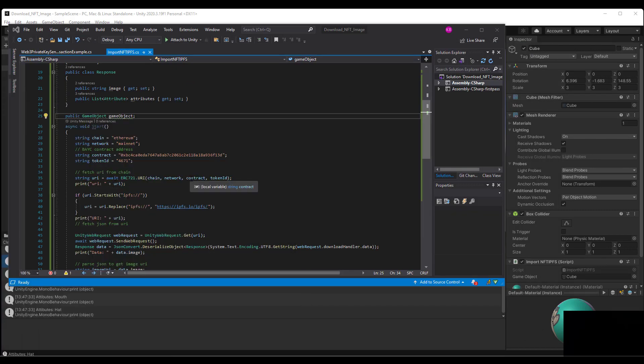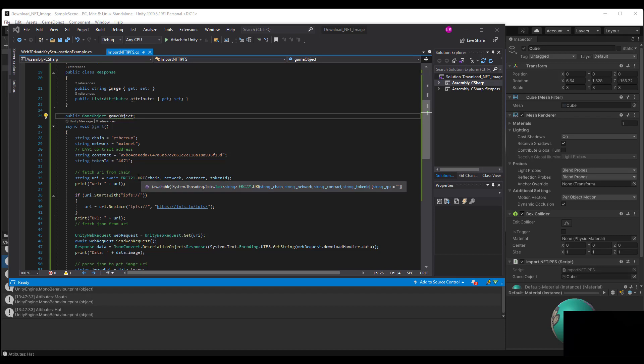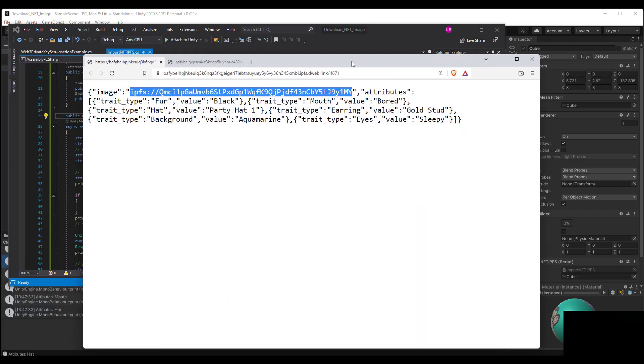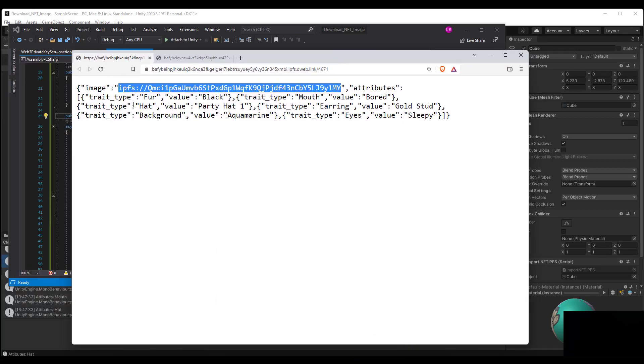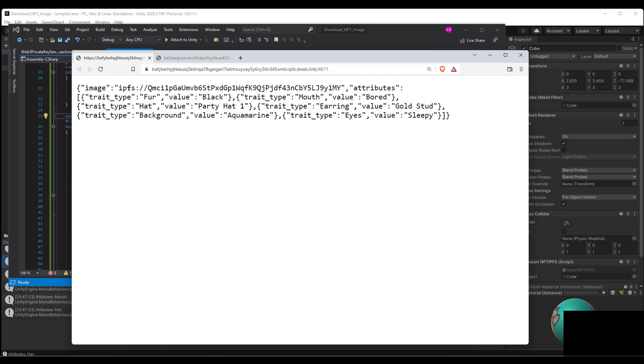So if we brought up the metadata, this is what it looks like and you'll notice here that we have this IPFS. So in this first part for the actual URI, it also being IPFS, we need to do a URI replace.